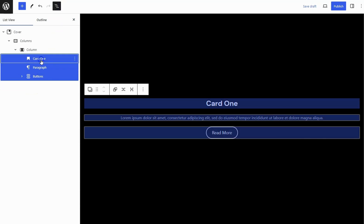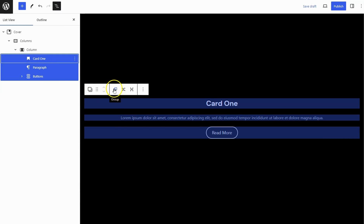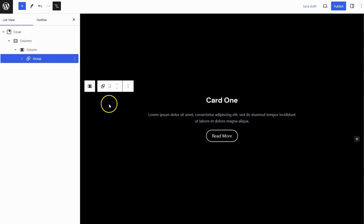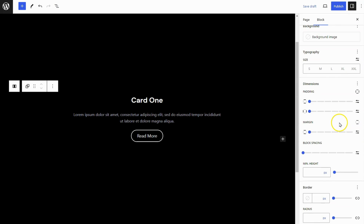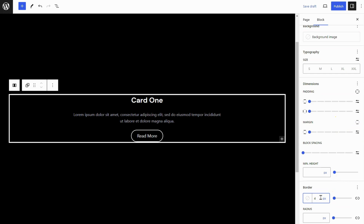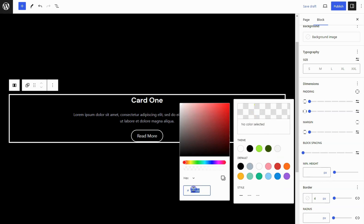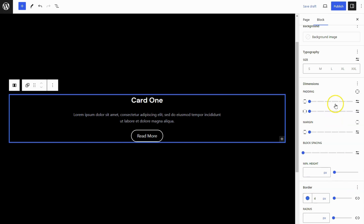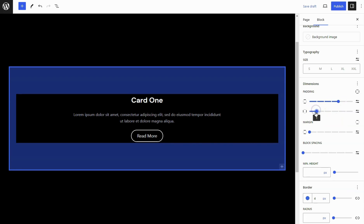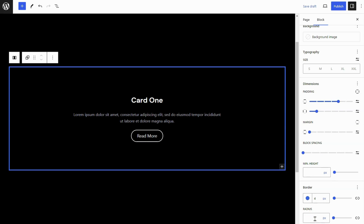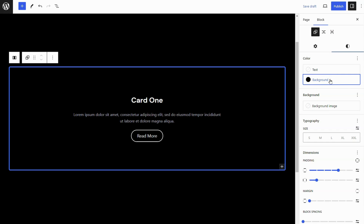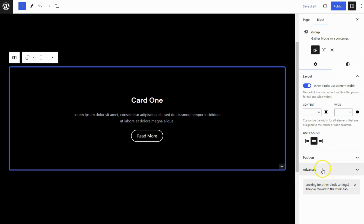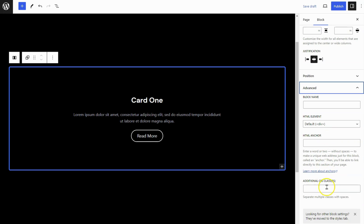Select the Heading, Paragraph, and Buttons Block simultaneously, then group them together. Add a 4 Pixel Solid Border to the group. Add some Vertical and Horizontal Padding. Set a Border Radius of 6 Pixels to all sides. Add a Background Color. Now give it a class name CardEffect, because I will add Custom CSS to make it work.